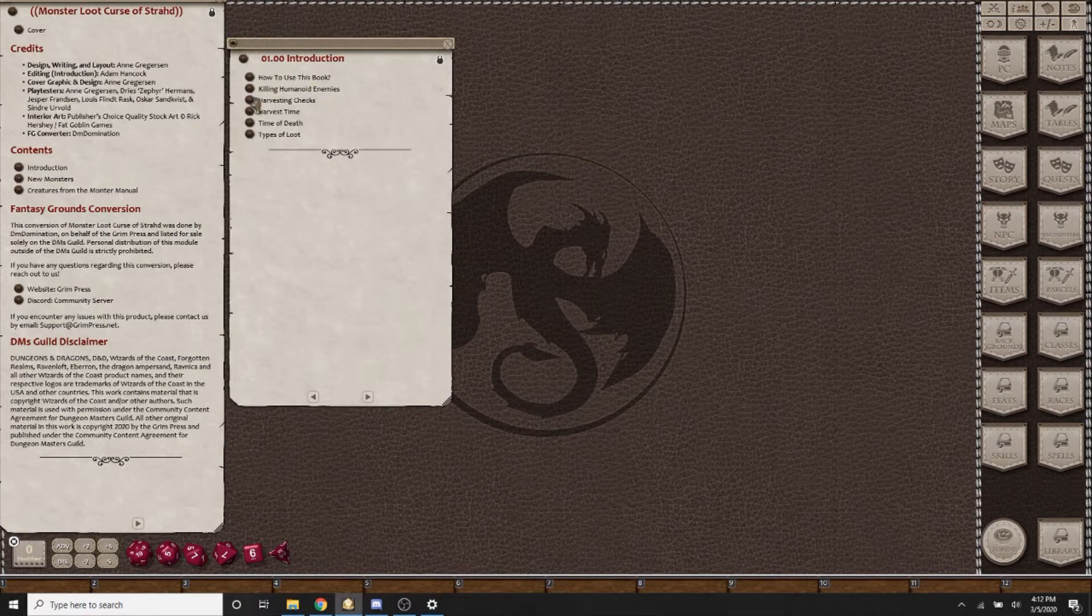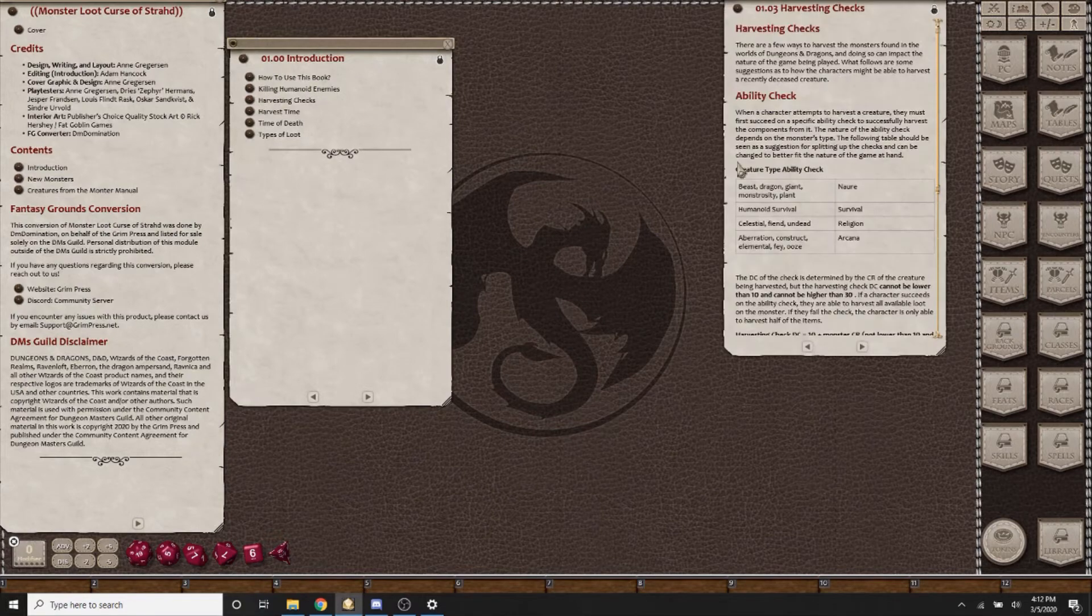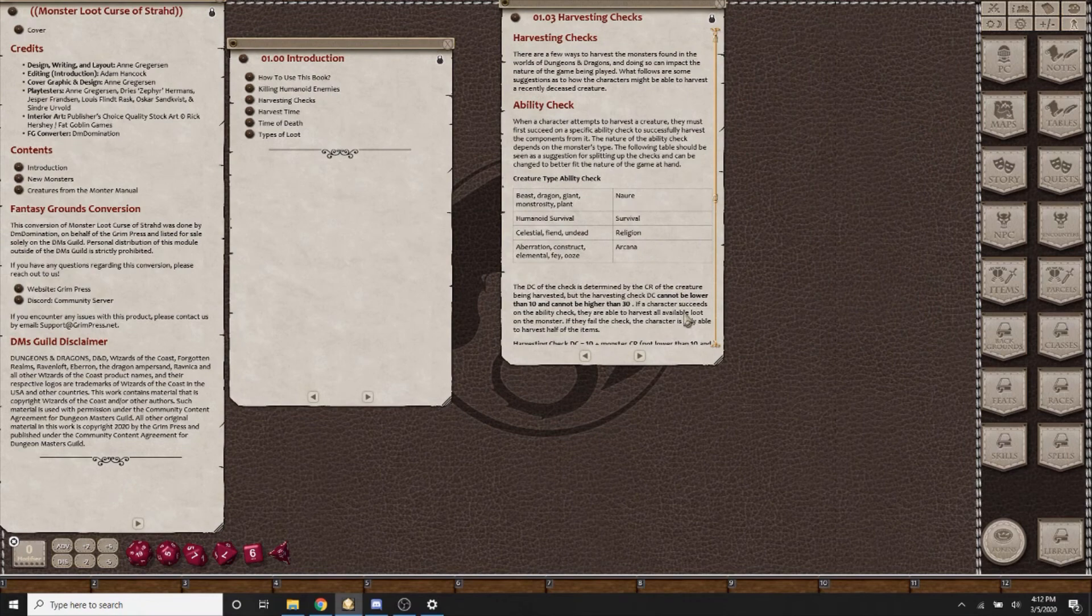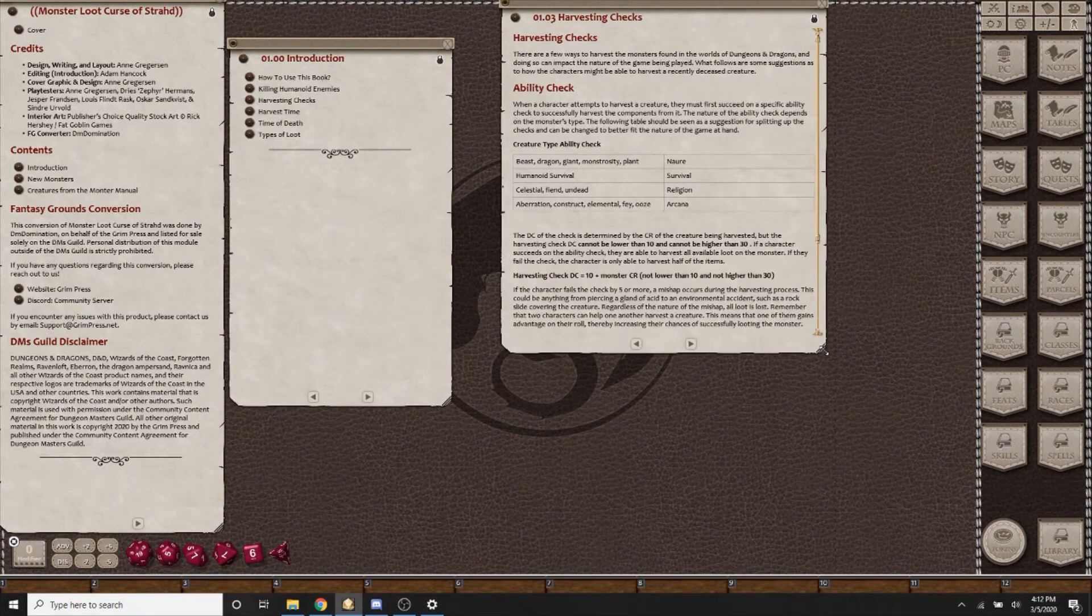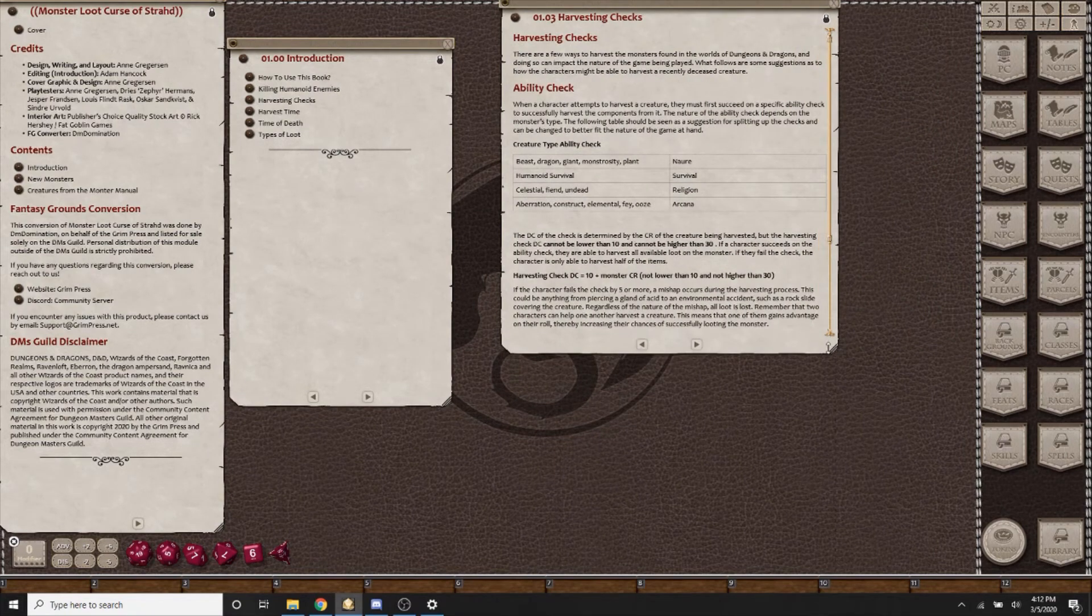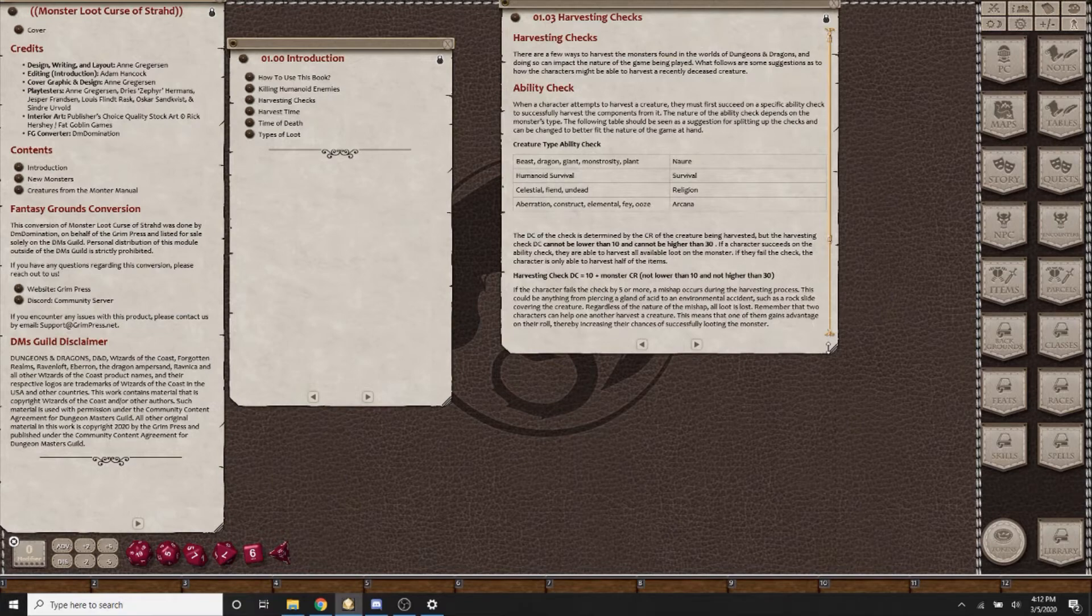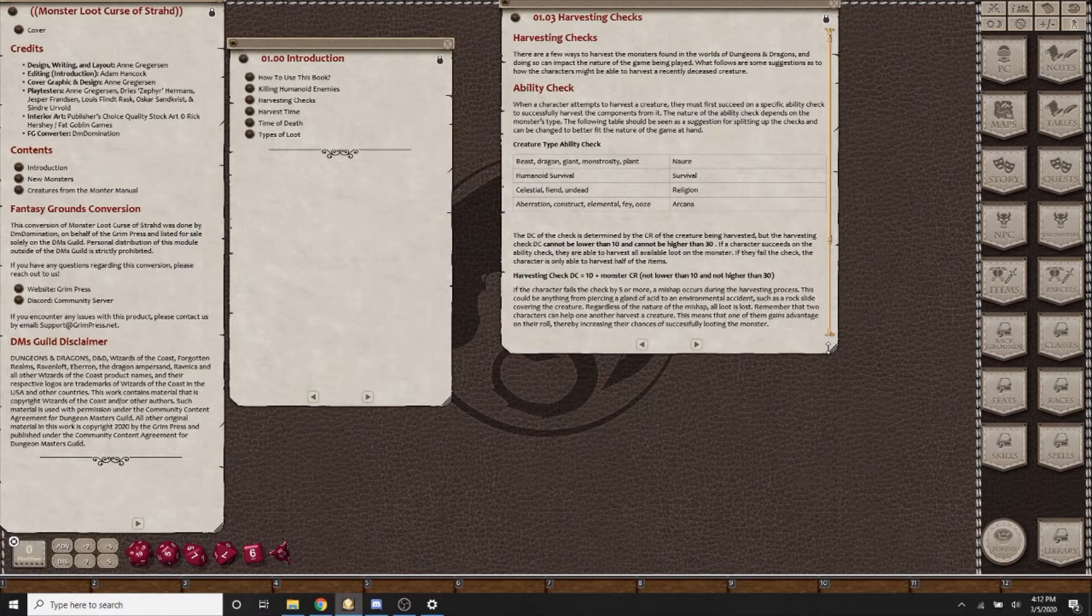You have harvesting checks for the new harvesting system that is incredibly useful. I love it. My players love it in both of my campaigns, Out of the Abyss and Ghosts of Saltmarsh. Essentially when you kill a creature, you will do a harvesting check based on the challenge rating.